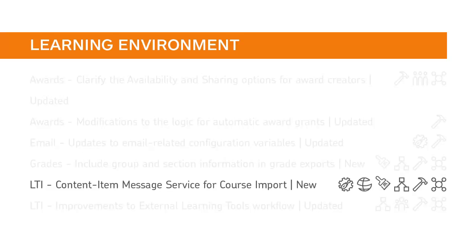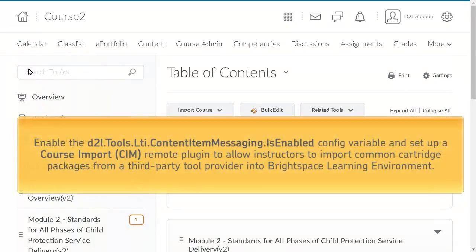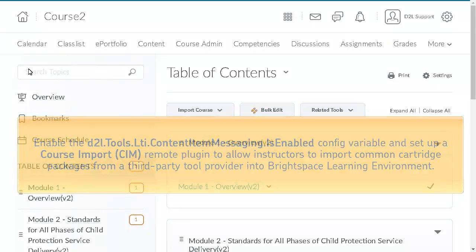Instructors can now use the standard Content Item Message service as the content picker for inserting third-party common cartridge packages into Brightspace Learning Environment. When the D2L Tools Content Item Messaging is enabled Config Variable is turned on and Course Import CIM Remote Plugin is set up, instructors can use the Course Import CIM Plugin to import common cartridge packages from a third-party tool provider into Brightspace Learning Environment.